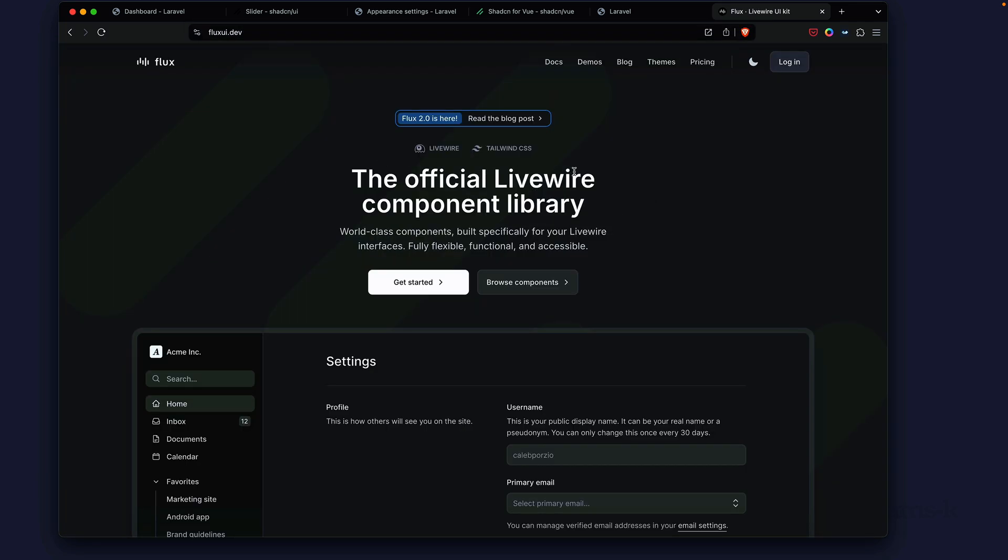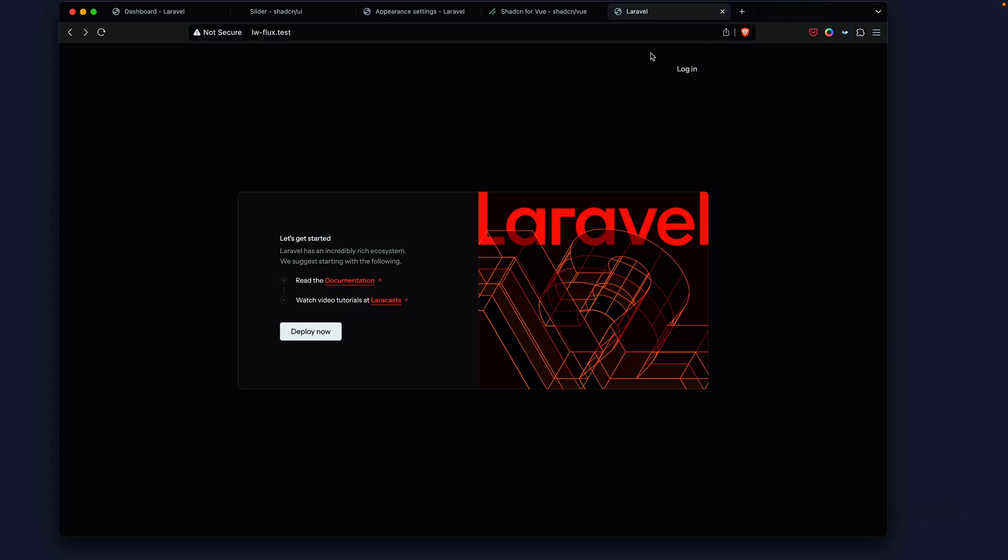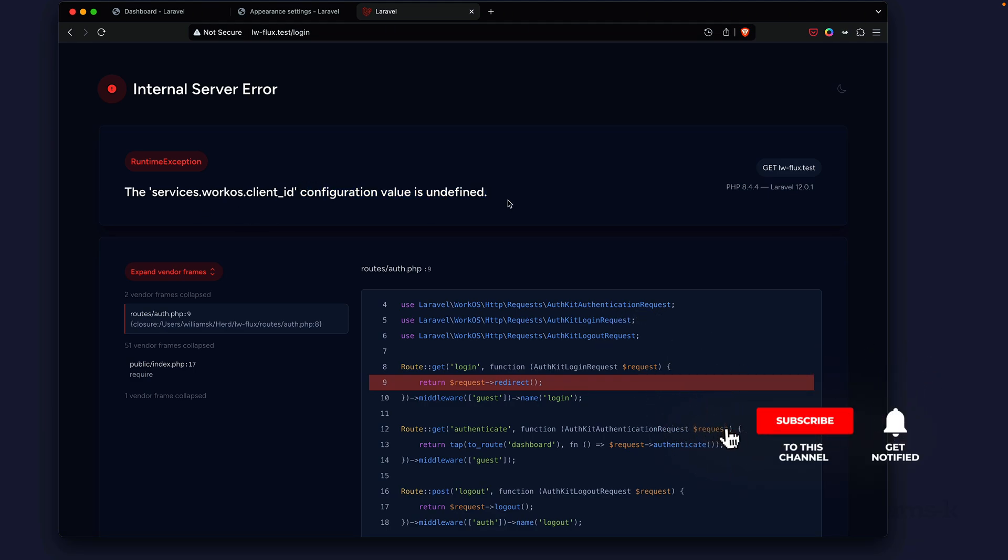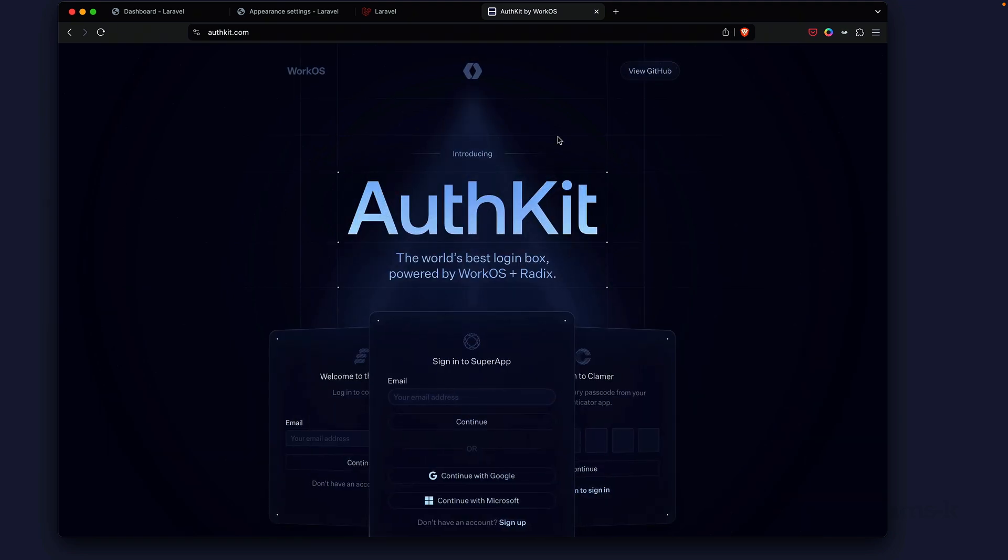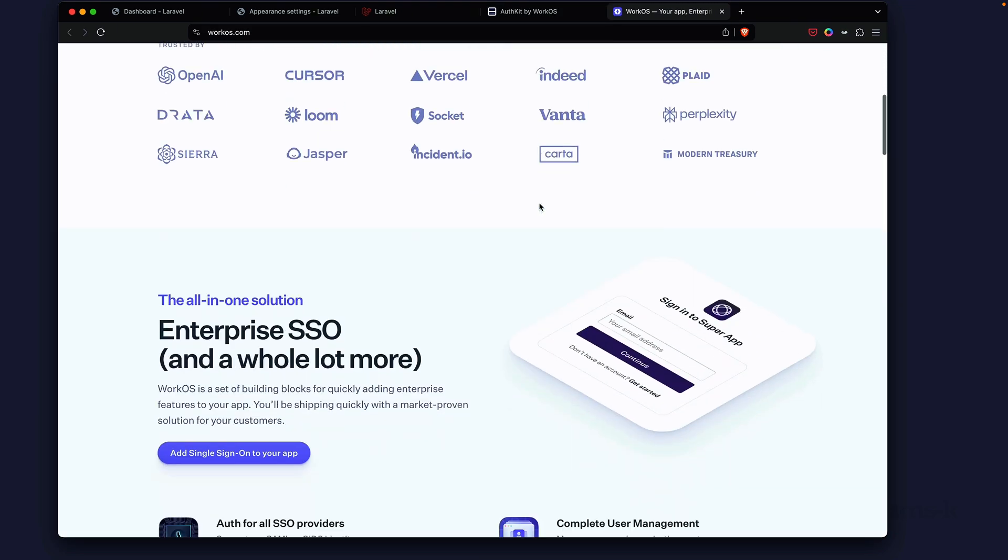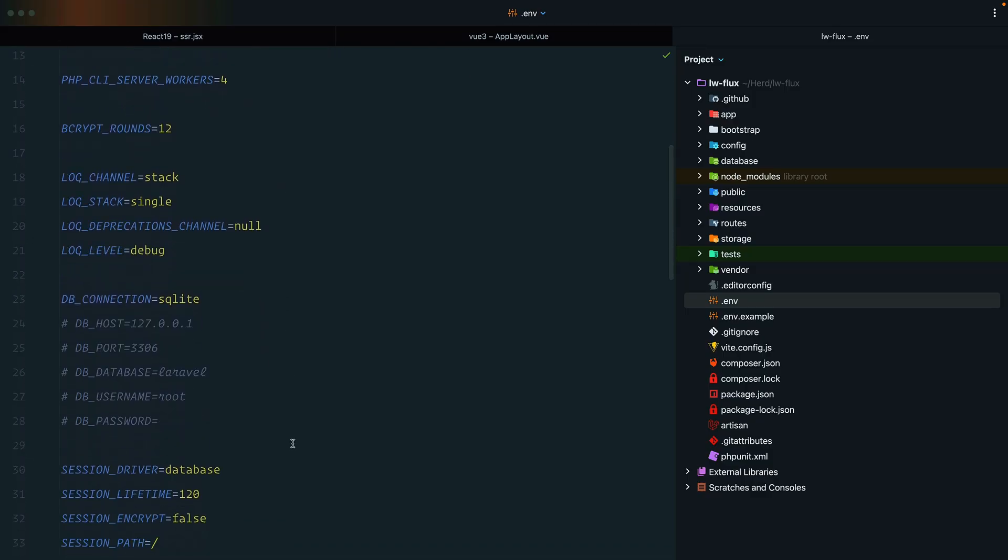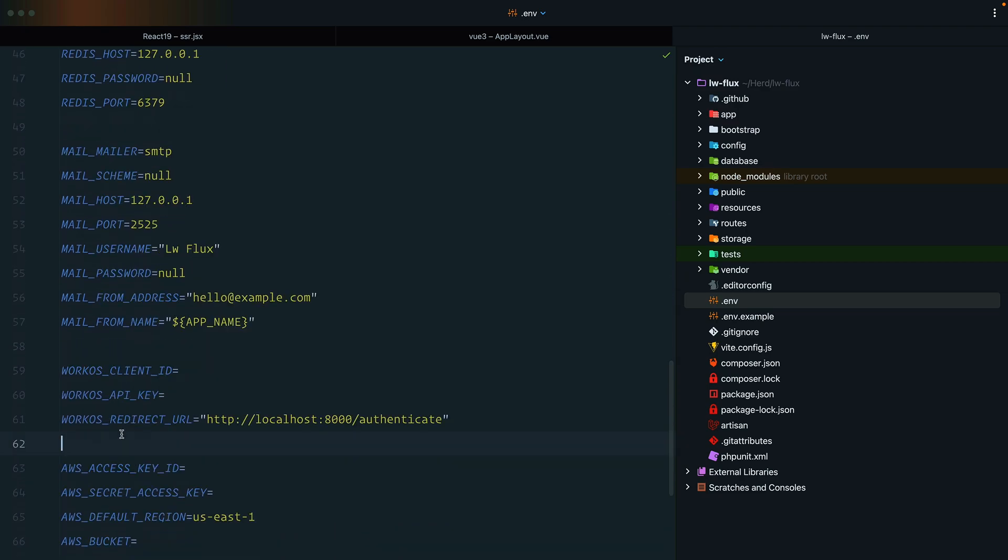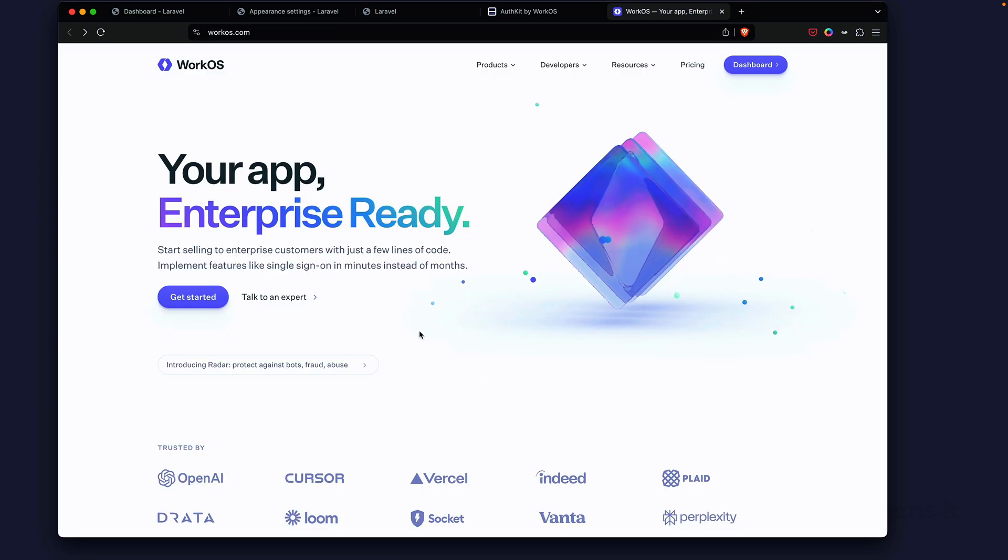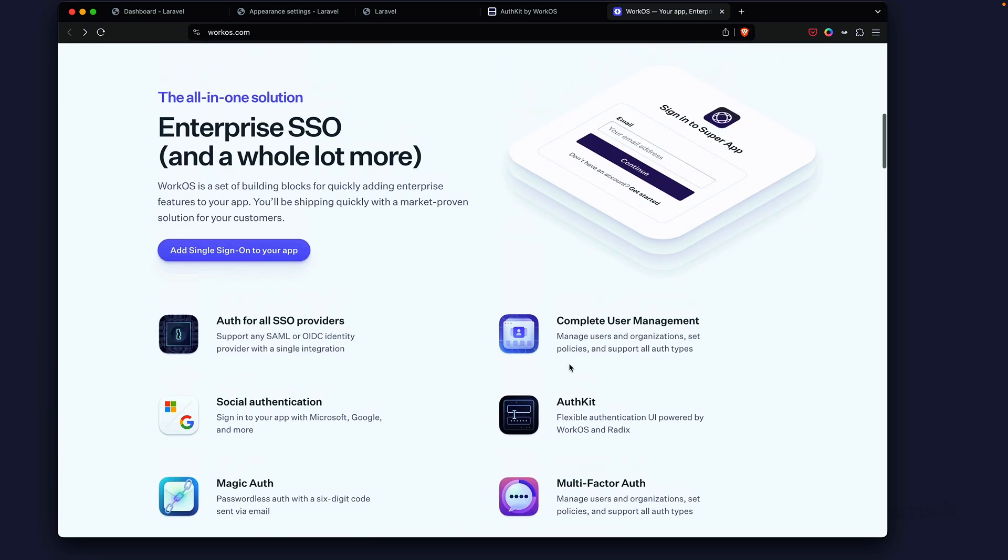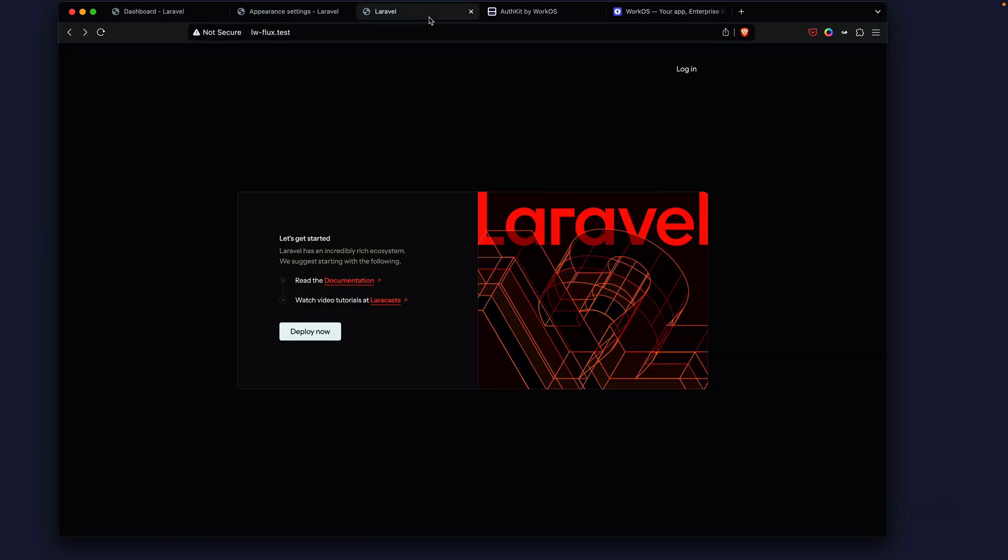If we try to log in we get this because we chose WorkOS. It's giving us in the configuration file that this value is undefined. What it's using is AuthKit, and AuthKit is powered by WorkOS. In order to use WorkOS you're going to have to create an account. Inside your dot env file, because we chose WorkOS, you'll see you'll have this here and you'll have to provide the correct variables for WorkOS and the API key provided in your dashboard.